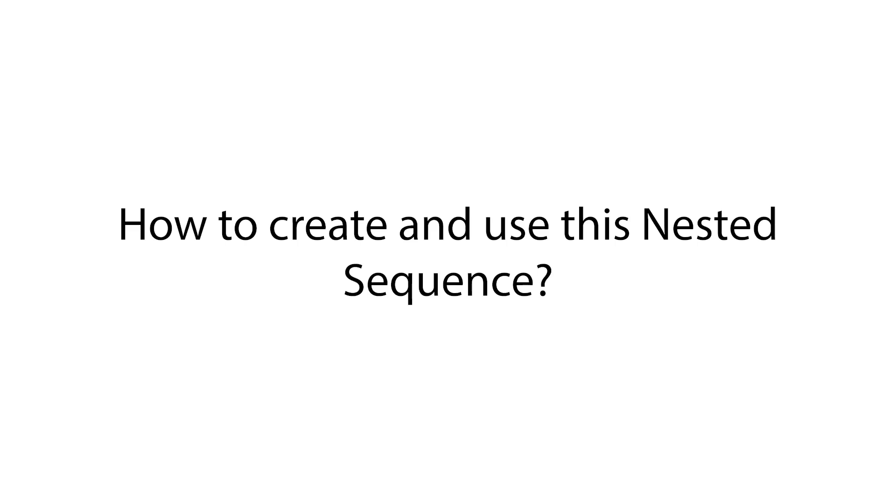How to create and use nested sequences? Well, let's get hands-on and see how to create and use nested sequences.